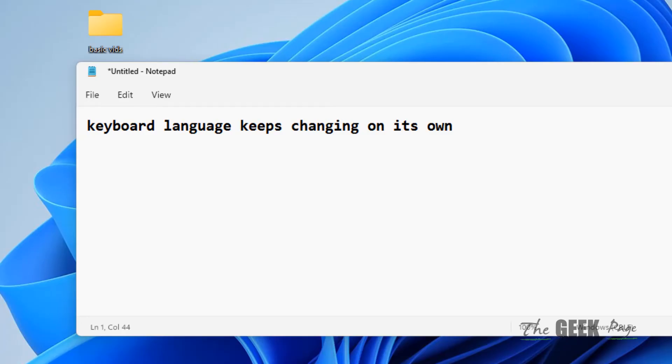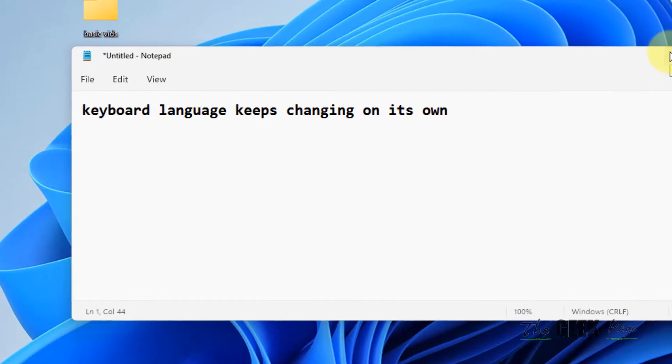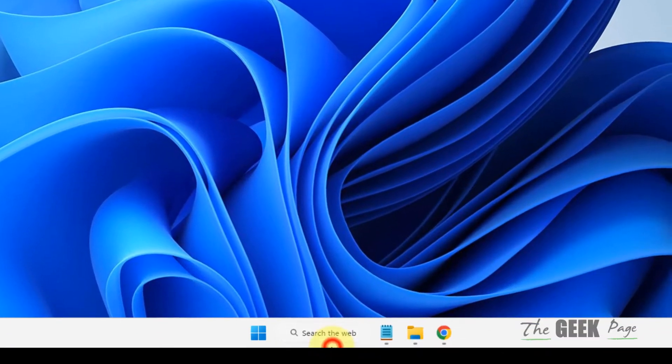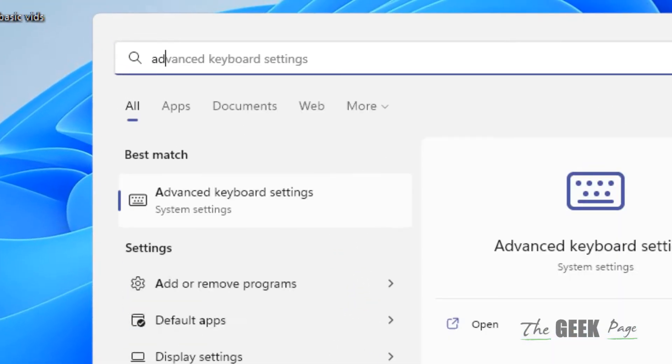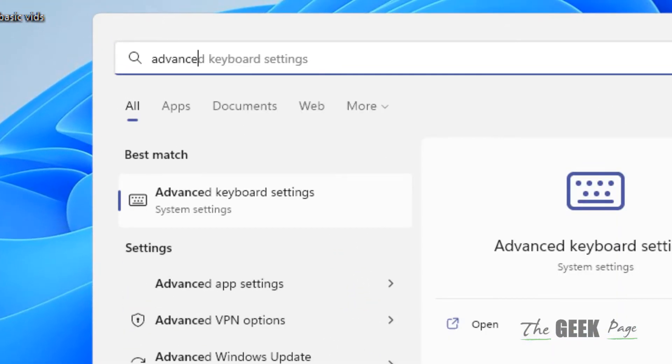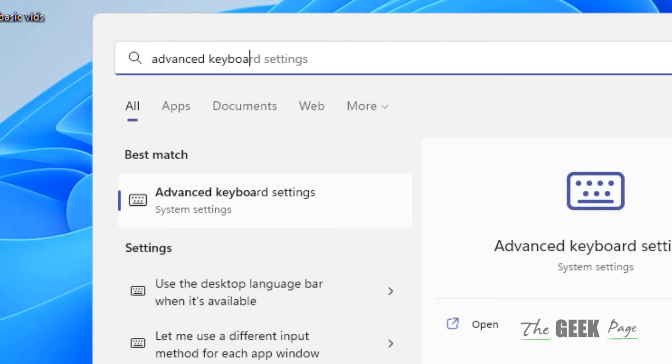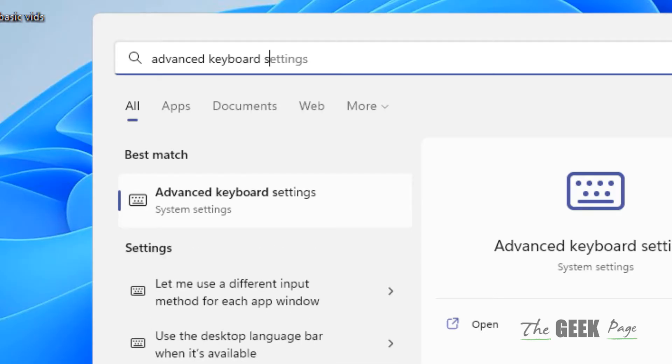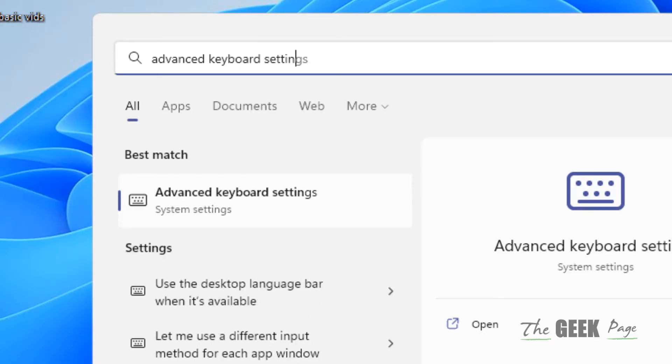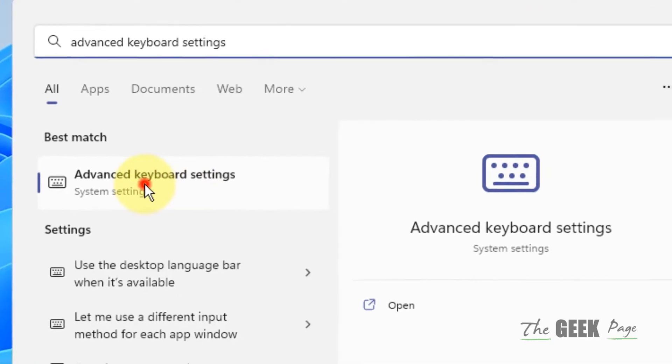Hi guys, let's see how to fix keyboard language keeps changing on its own on your Windows computer. You have to search 'advanced keyboard settings' in the search box, then click on Advanced keyboard settings.